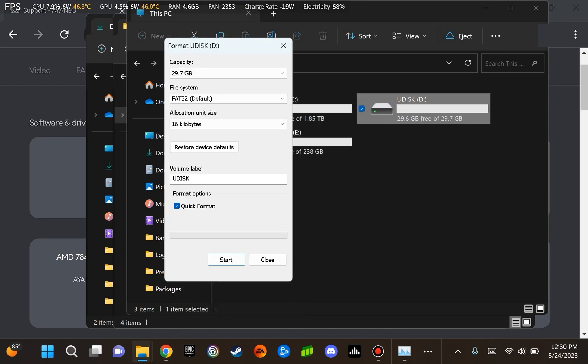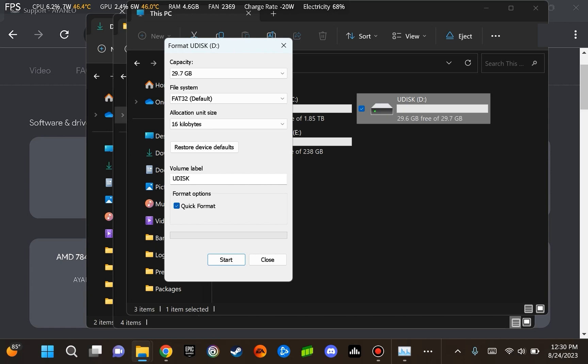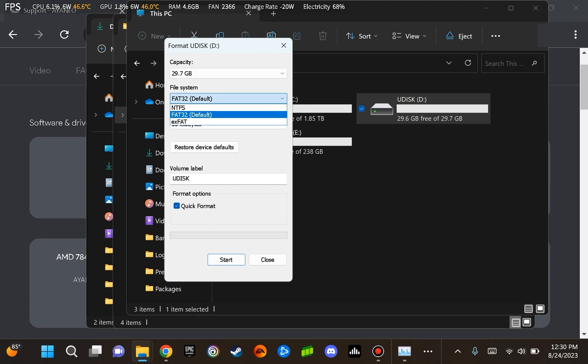If you have any sensitive files or files that you want to keep, make sure to remove them off of this. What I mean by that is to move them to another location, because in formatting this drive, we are going to be erasing all of the data on it.